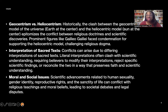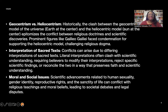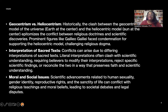Geocentrism versus heliocentrism: historically, the clash between the geocentric model of the universe — that is, Earth at the center — and the heliocentric model — the Sun at the center — epitomizes the conflict between religious doctrines and scientific discoveries. Prominent figures like Galileo Galilei faced condemnation for supporting the heliocentric model, challenging religious dogma.